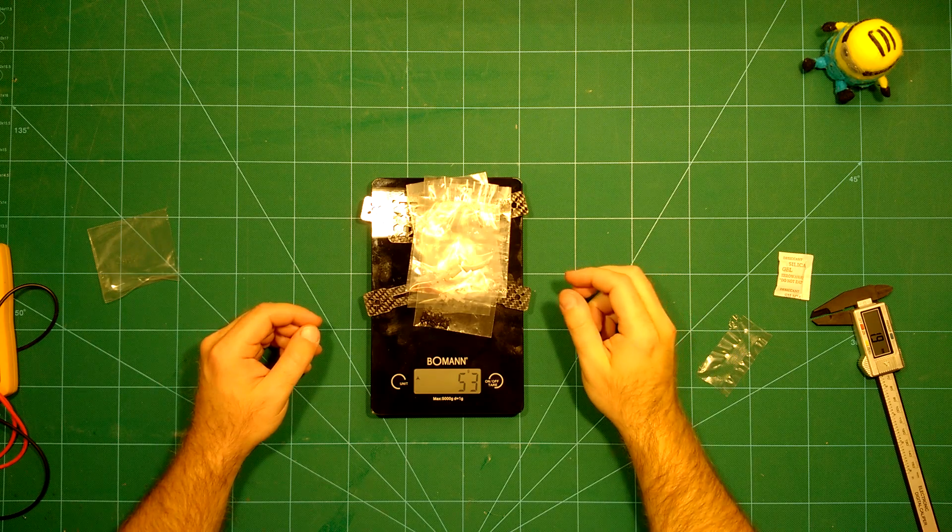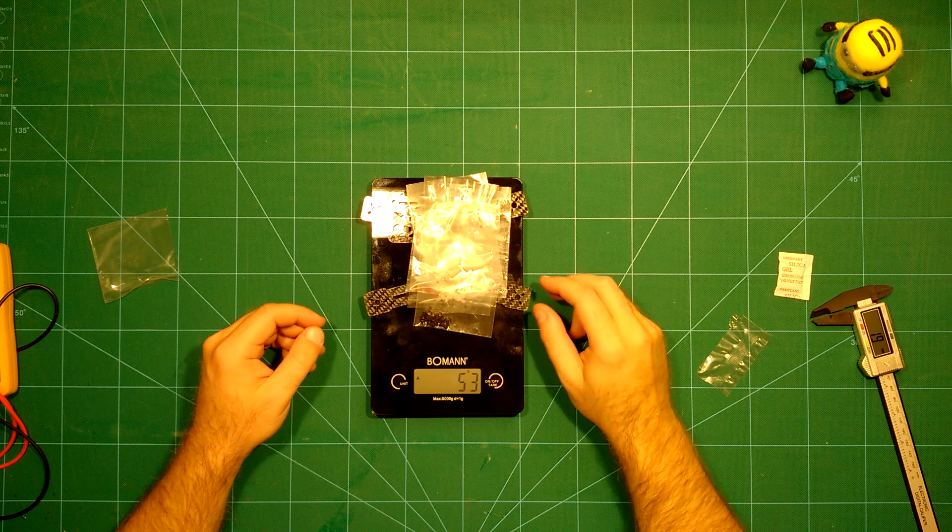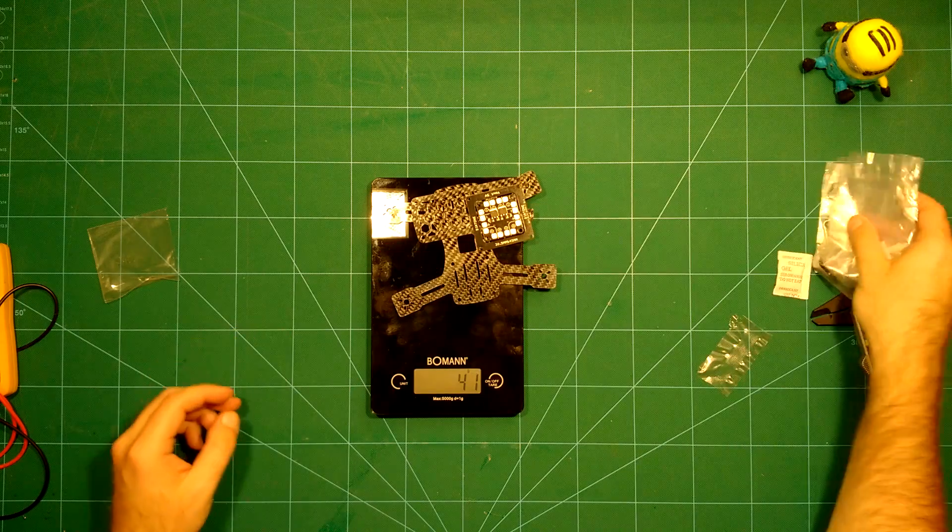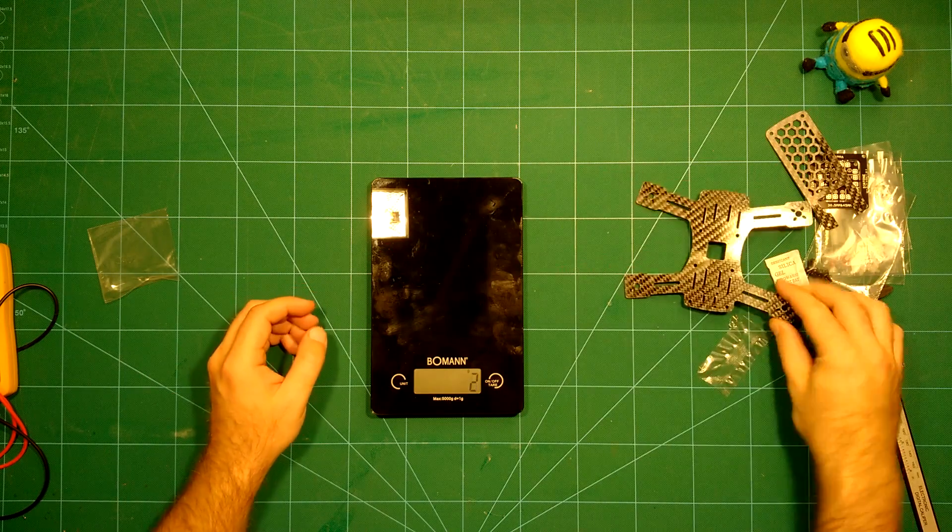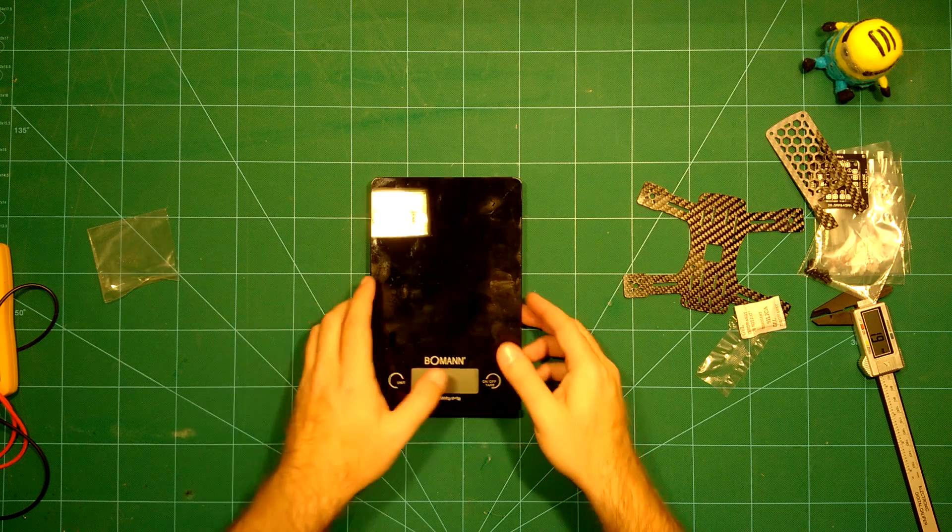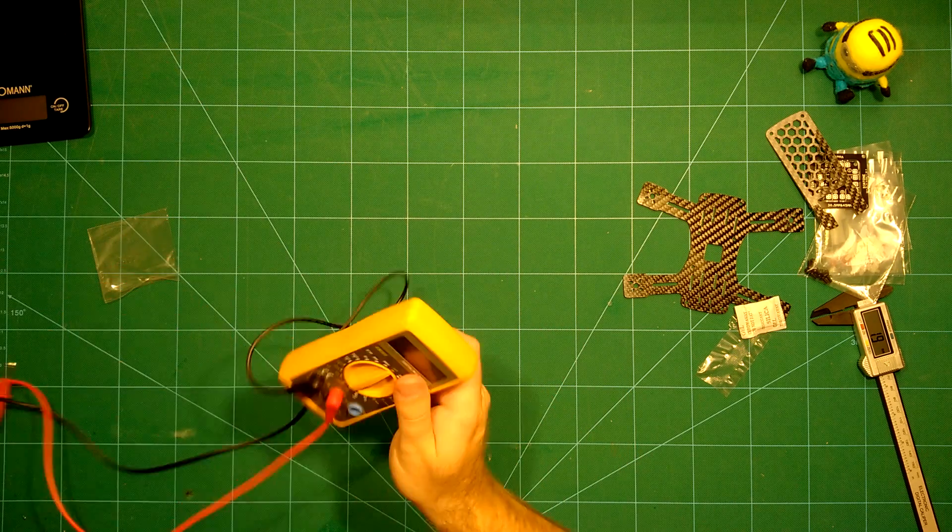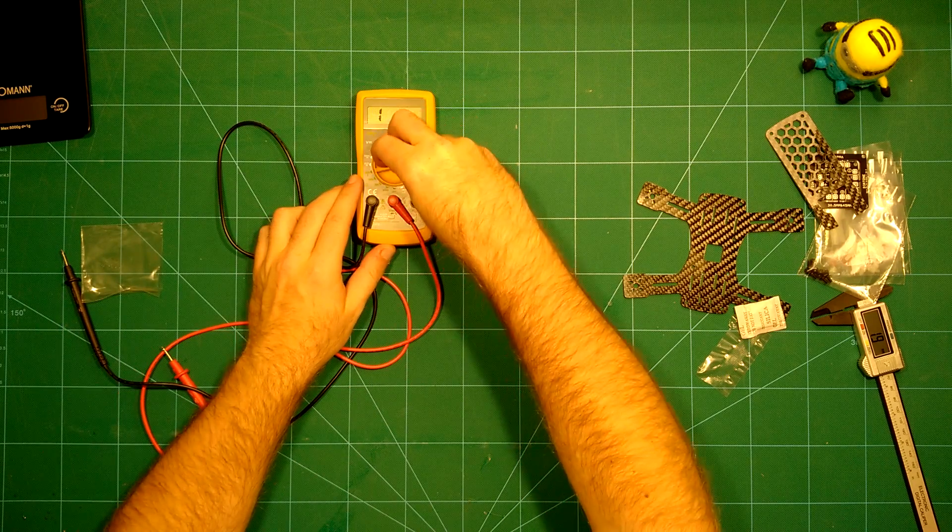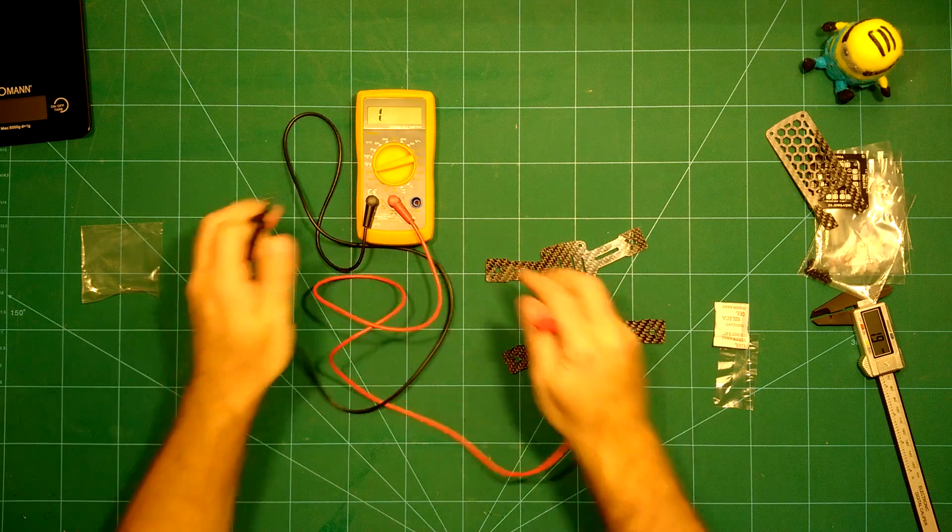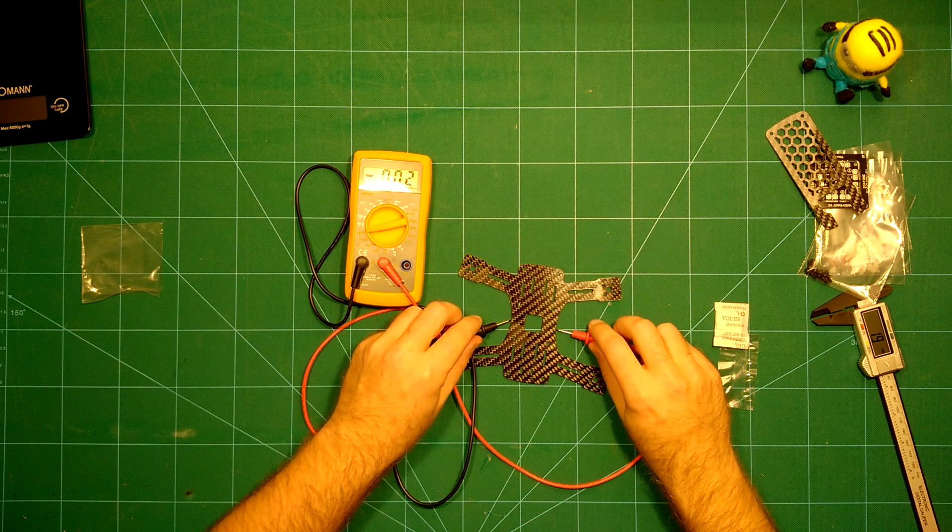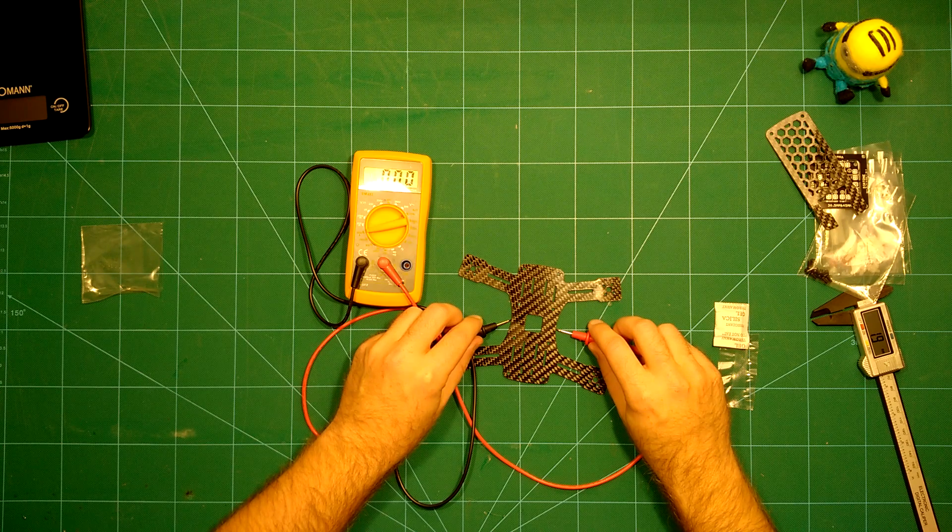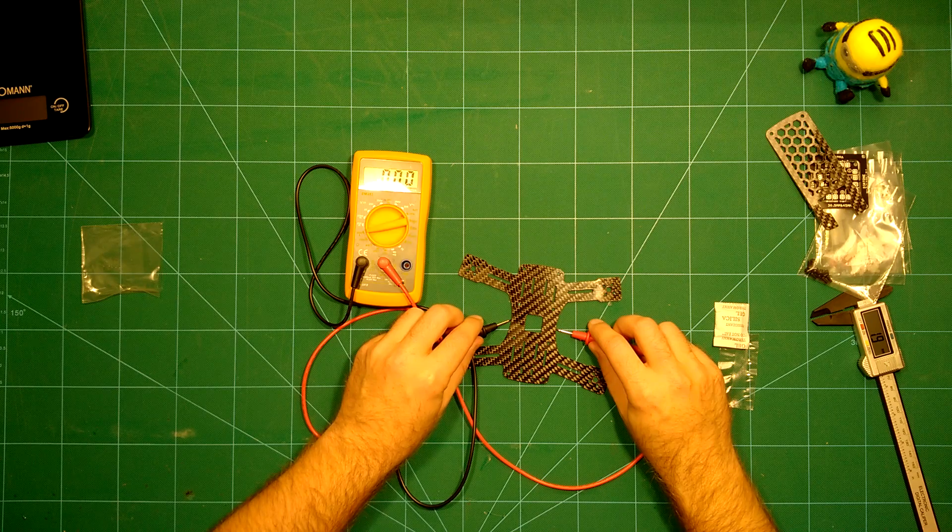You can really build a very nice 150 size frame based on this. There is another thing which we of course always do, which is to assess the quality of the carbon, more precisely to check is this real carbon or not. As you all know, real carbon is conductive, and this is what we check here with the multimeter. As you can see it goes to zero, which means there is a connection, which means there is no resistance.